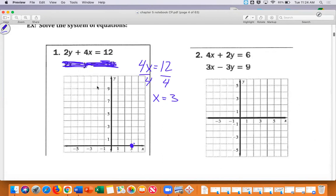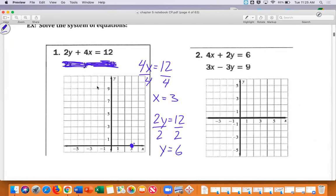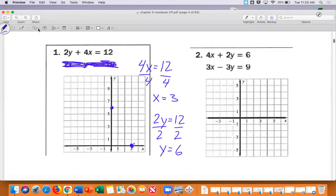Now instead of covering up the y, I'm going to cover up the x. Do you see the equation that's left — 2y equals 12? 2 times what is 12? It's 6, which we get by doing 12 divided by 2. Then I come up here and put a point at 6 on the y-axis. Now I have two points and I'm going to draw my line.